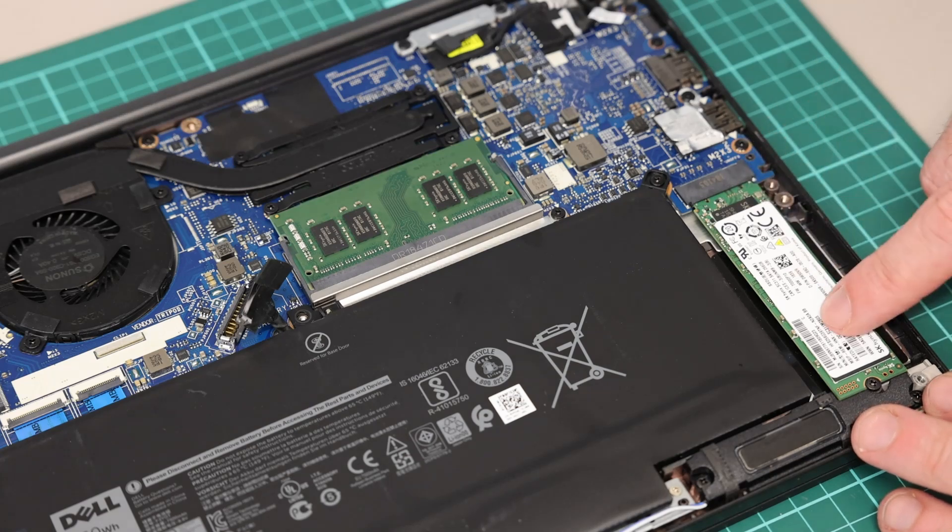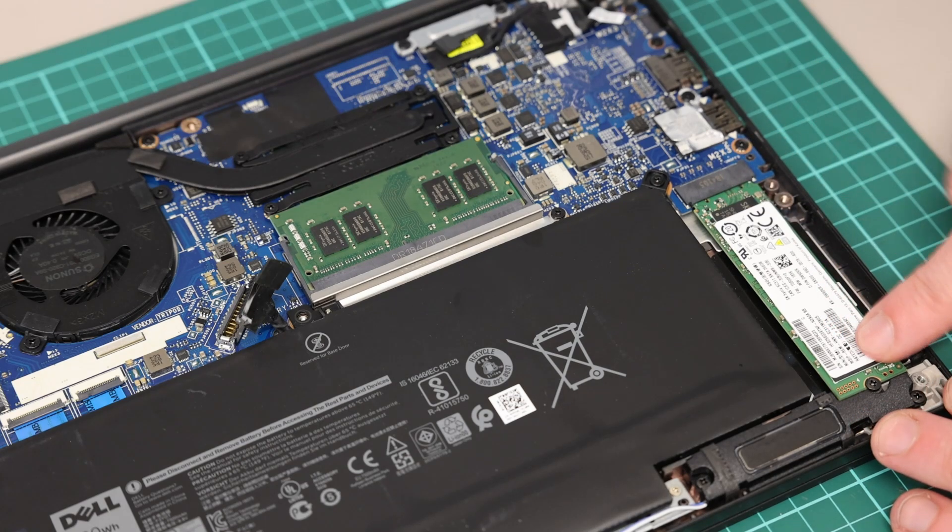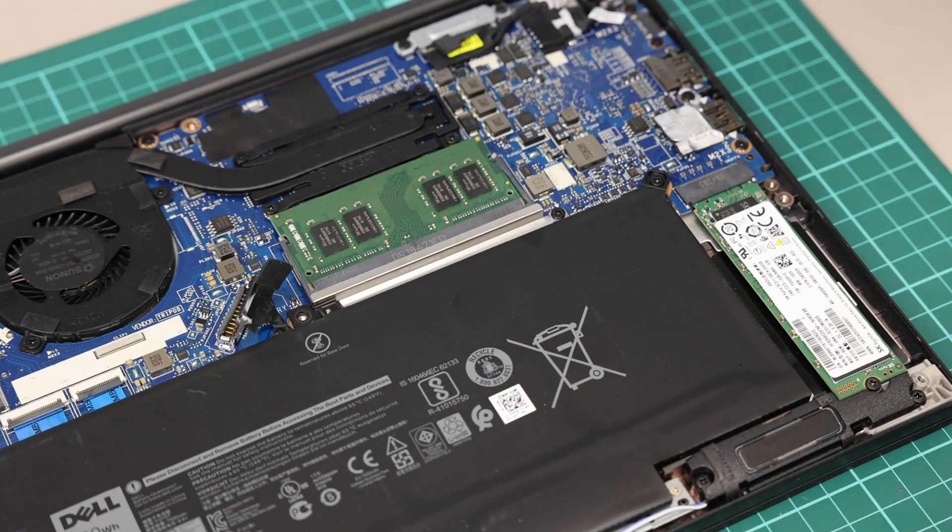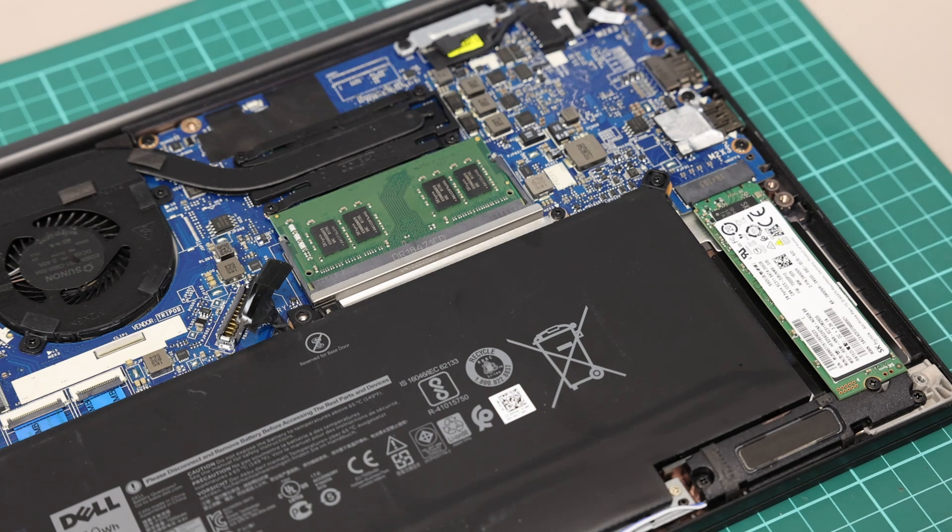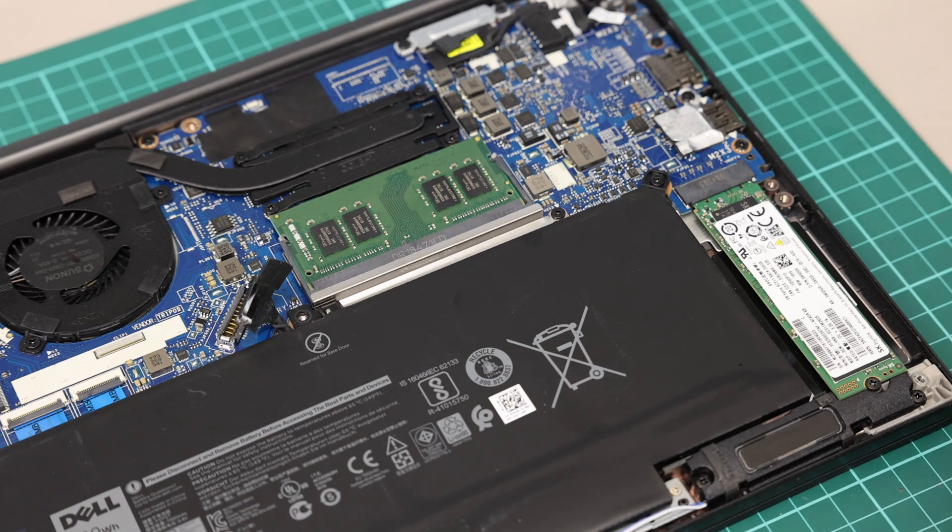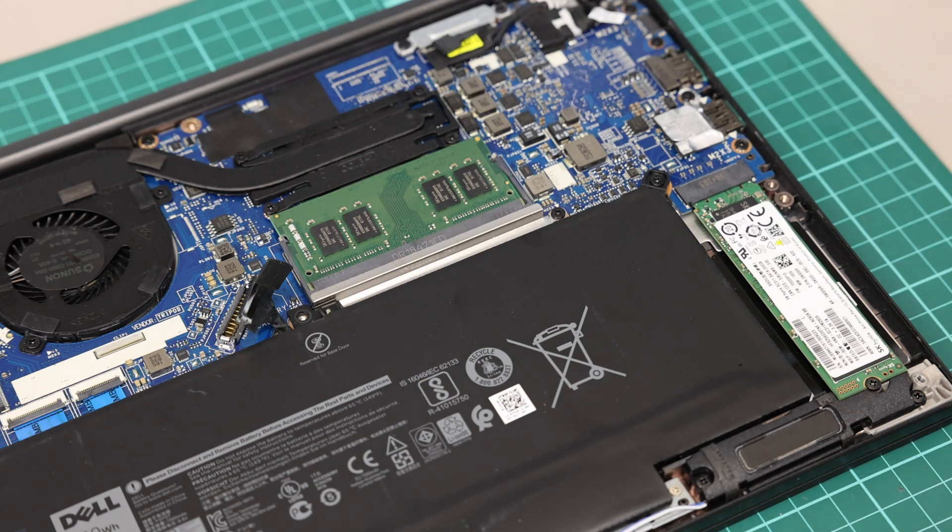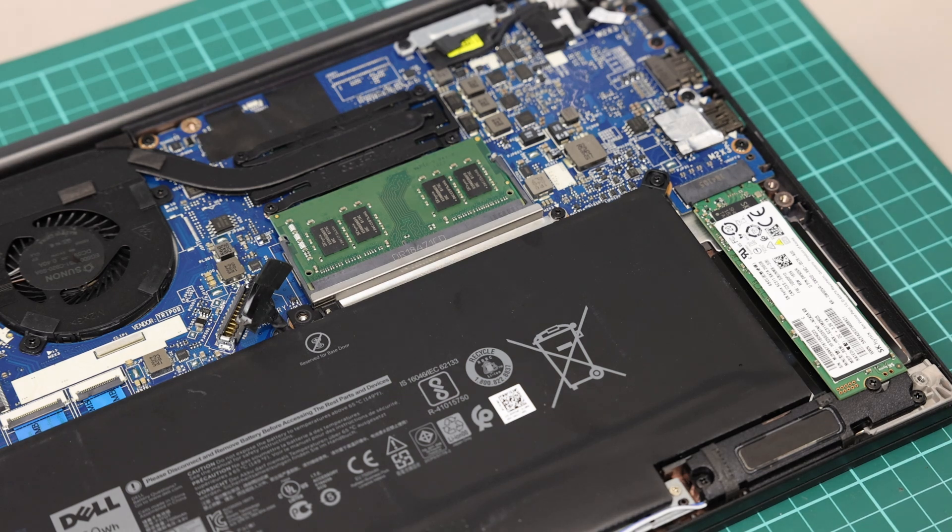Next on the right hand side here we have our SSD. If replacing the SSD, you want to make sure you're either cloning the contents of the drive onto your new SSD—I do have other videos explaining how to do that—or you want to do a clean install of Windows, and I also have videos explaining how to do that on my channel.